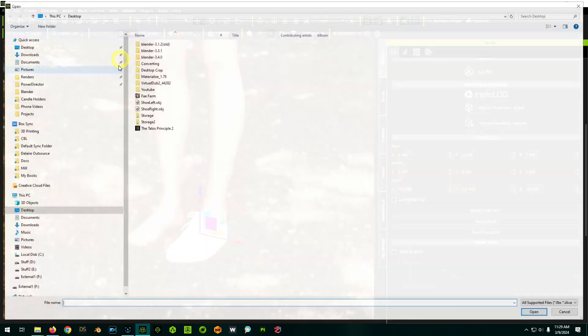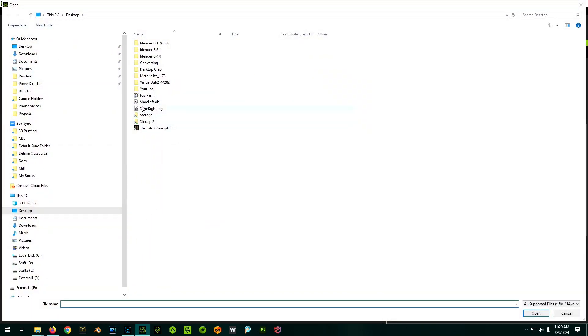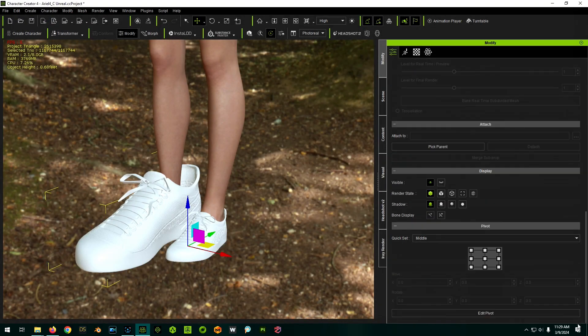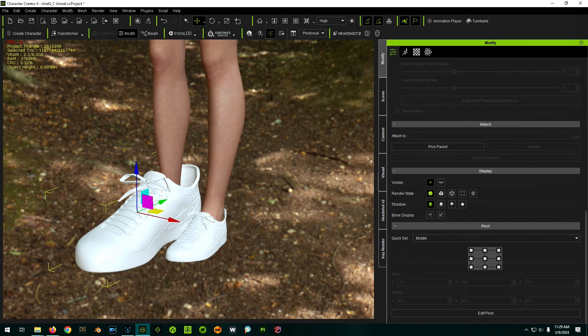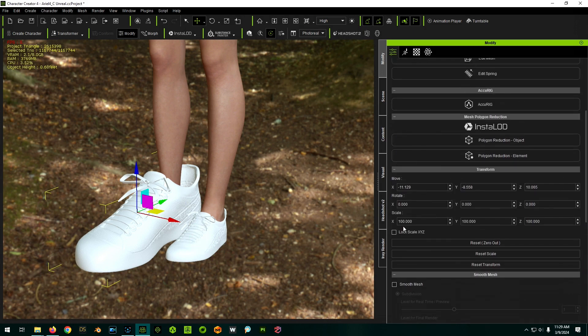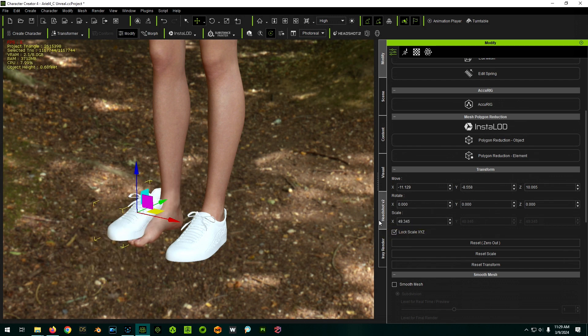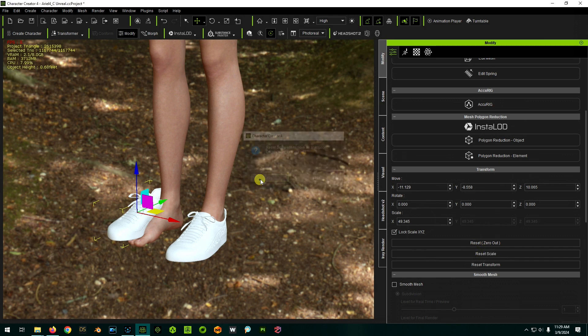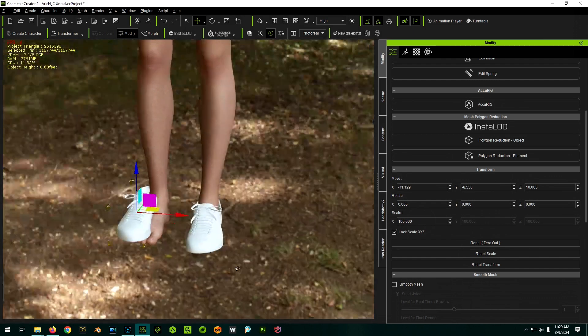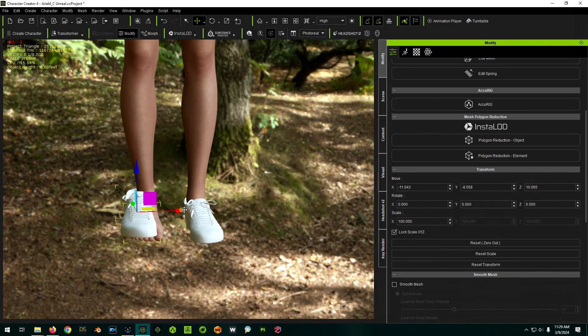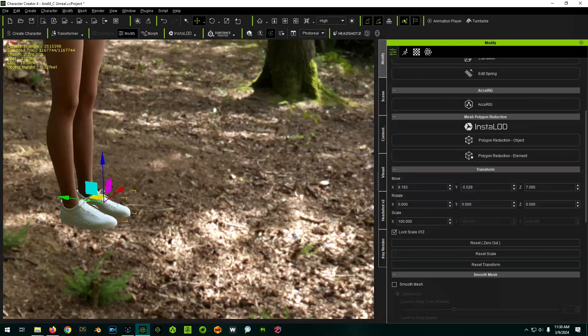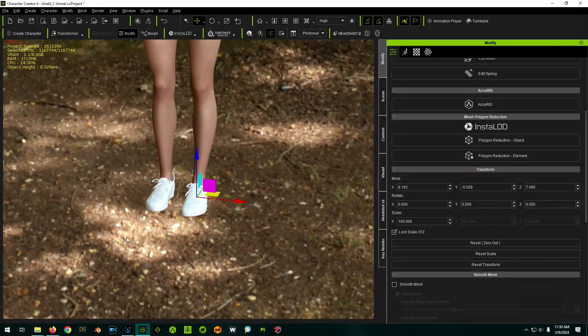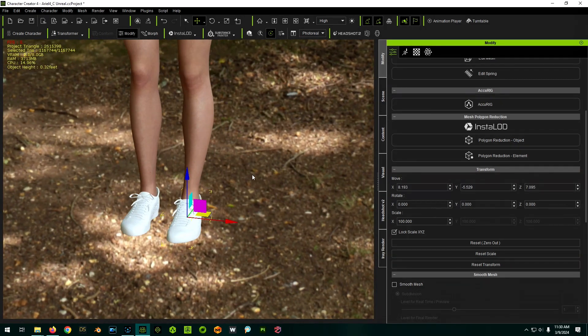I'm just going to repeat the same process for the other side now. So import, import, do the right shoe. Just like before, I'm going to make the pivot in the center, and I'm going to set the scale. I'm going to lock this and paste my scale from the previous one so that they're the same, and I'm then going to reset the scale to make this the default 100%. I can now move this guy into position. So our character is now wearing our shoes. Wonderful.